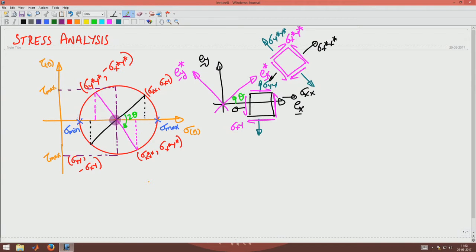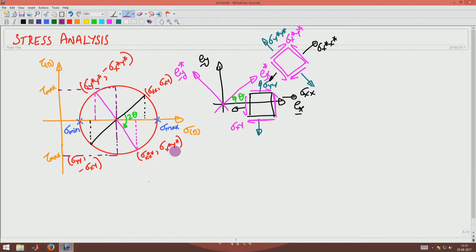The extremum shear stress, tau_max, corresponds to the top or bottom of the circle and equals the radius of the circle. If you rotate the physical coordinate axis EX to EX* anti-clockwise by angle theta, you rotate by 2*theta in the clockwise direction on Mohr's circle, and the resulting point gives the coordinates Sigma_X*X*, Sigma_X*Y*, Sigma_Y*Y*, and -Sigma_X*Y*. That is what we saw in the last class.